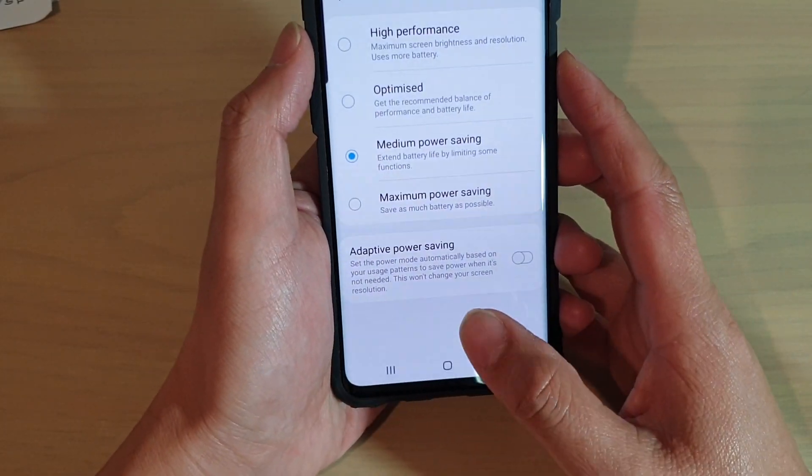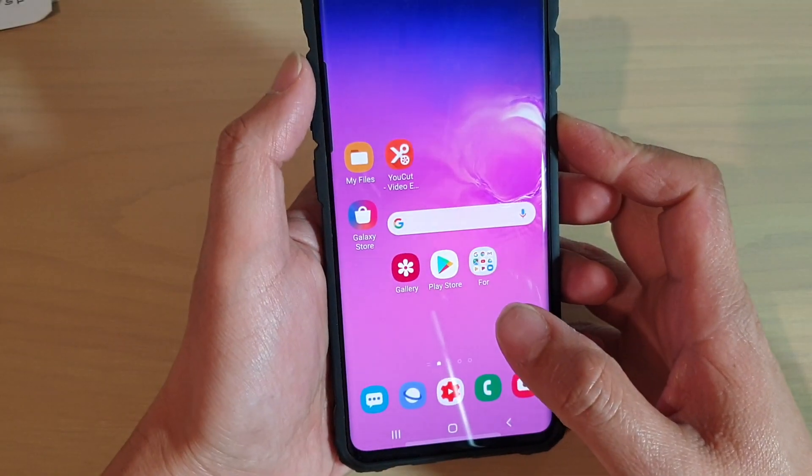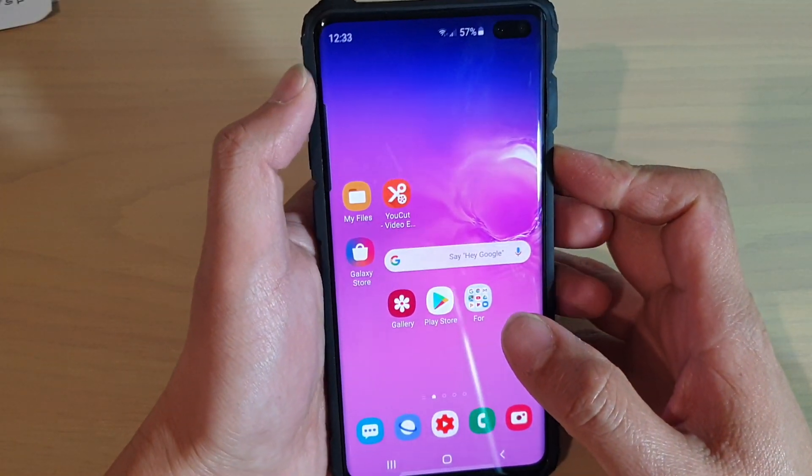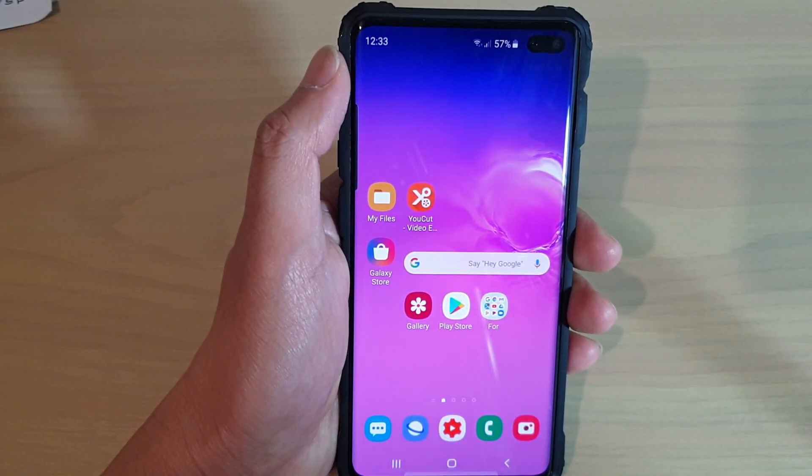Finally, just tap on the home key to go back to your home screen. Thank you for watching this video. Please subscribe to my channel for more videos.